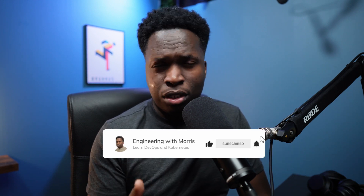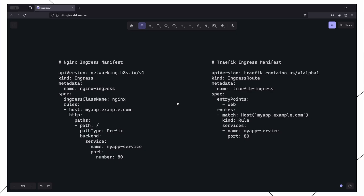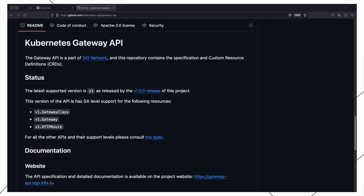If you have used ingress extensively, you know that it has very many limitations with a number of features not implemented out of the box. The vendors and maintainers of ingress controllers have tried to implement these missing features in their own way, resulting in inconsistency of the specification. This is precisely why the Kubernetes SIG network group started development on the Gateway API to address the limitations of ingress.